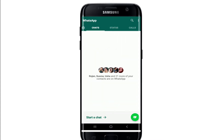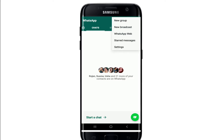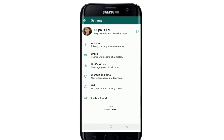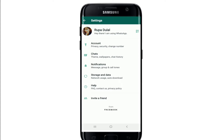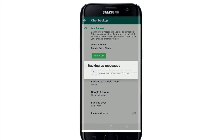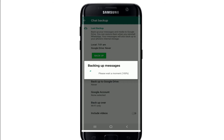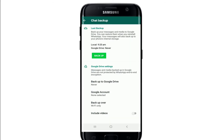Go to your WhatsApp application and tap it open. From the home screen of WhatsApp, go to the three dots located on the upper right corner of the screen, tap on Settings, then tap on Chats from the Settings menu.